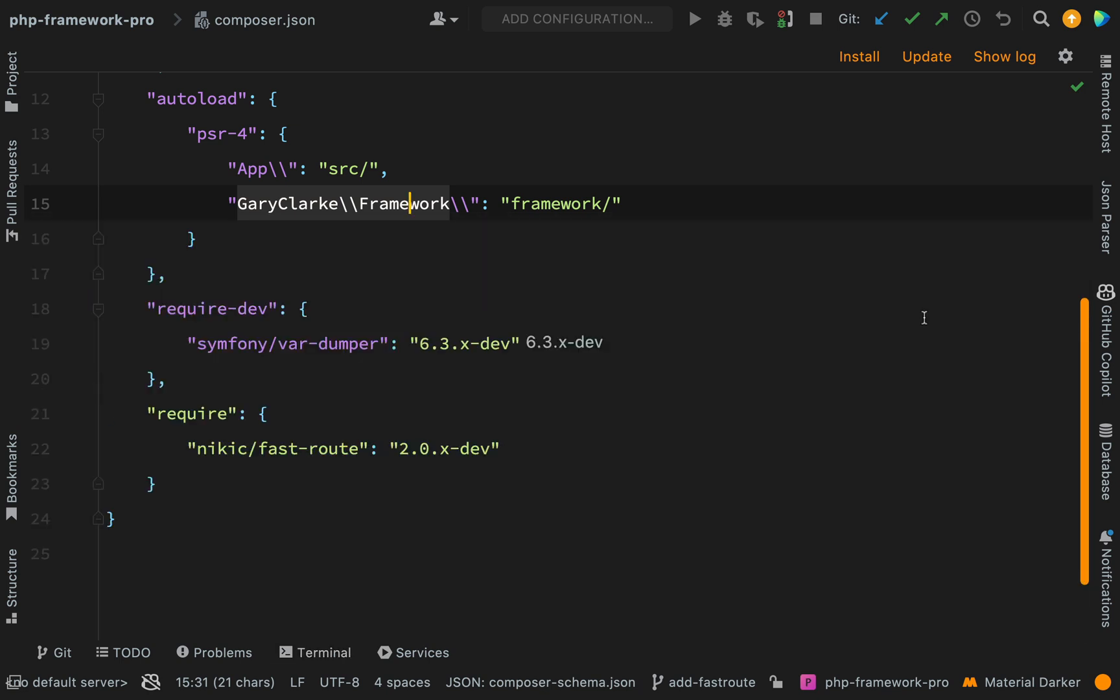That all looks good. Let's go over to our composer.json just to make sure that that is there. And so I'm pulling in nikic/fast-route and it's version 2. In the next one, we'll have a look at the basics of this package.